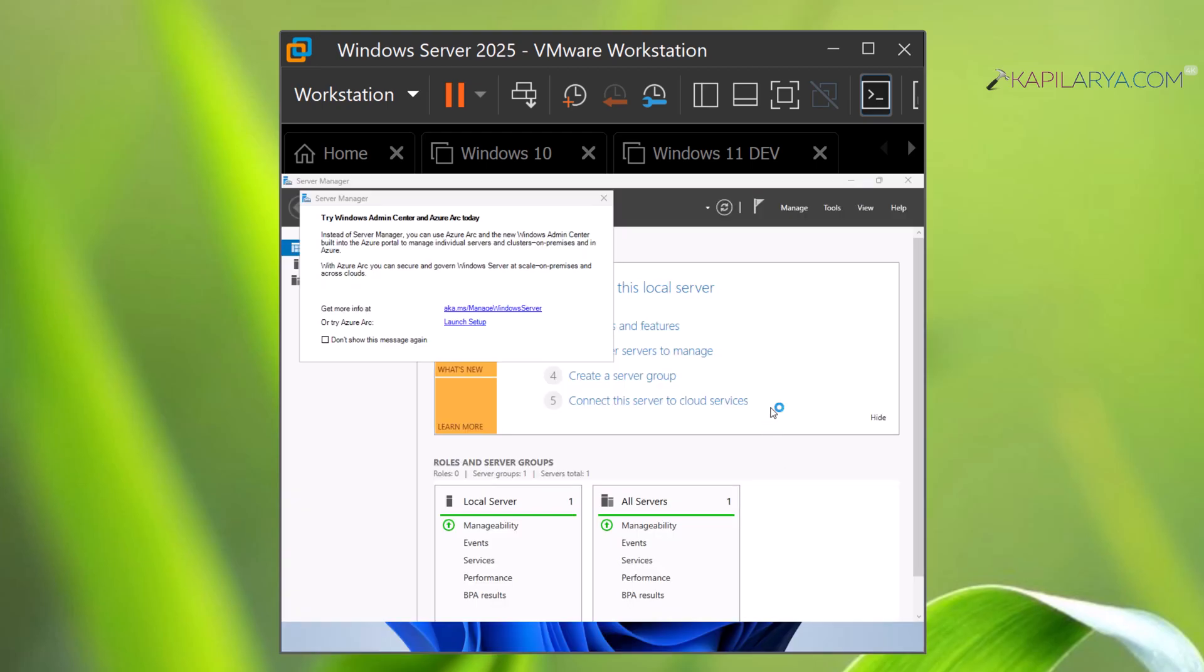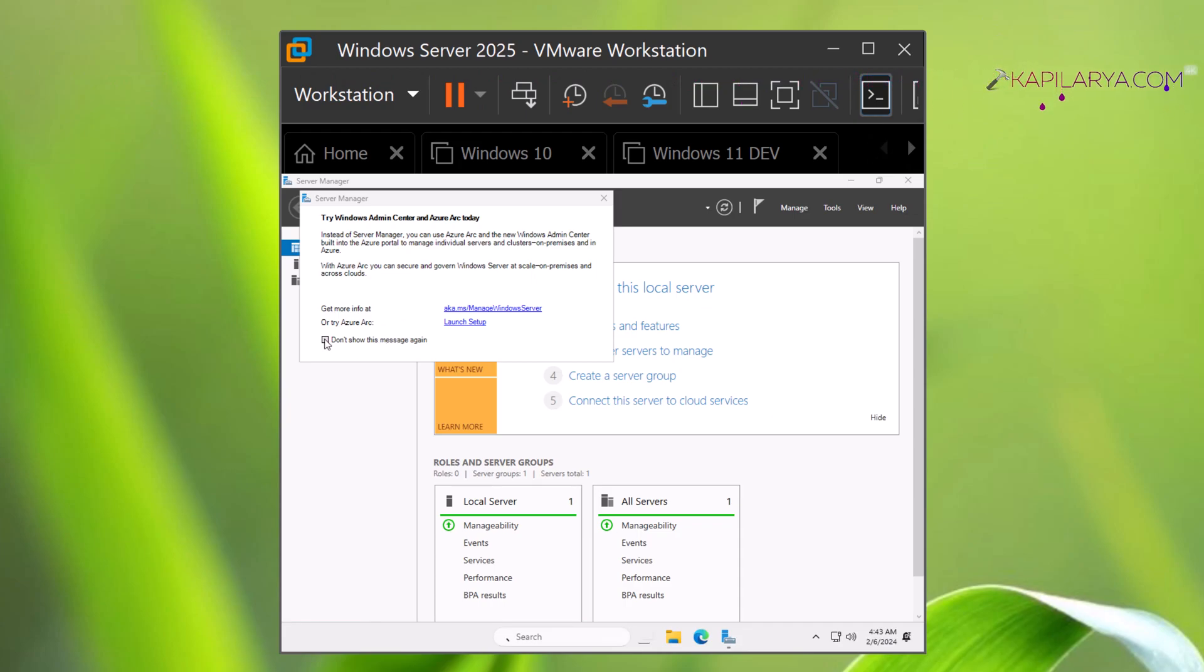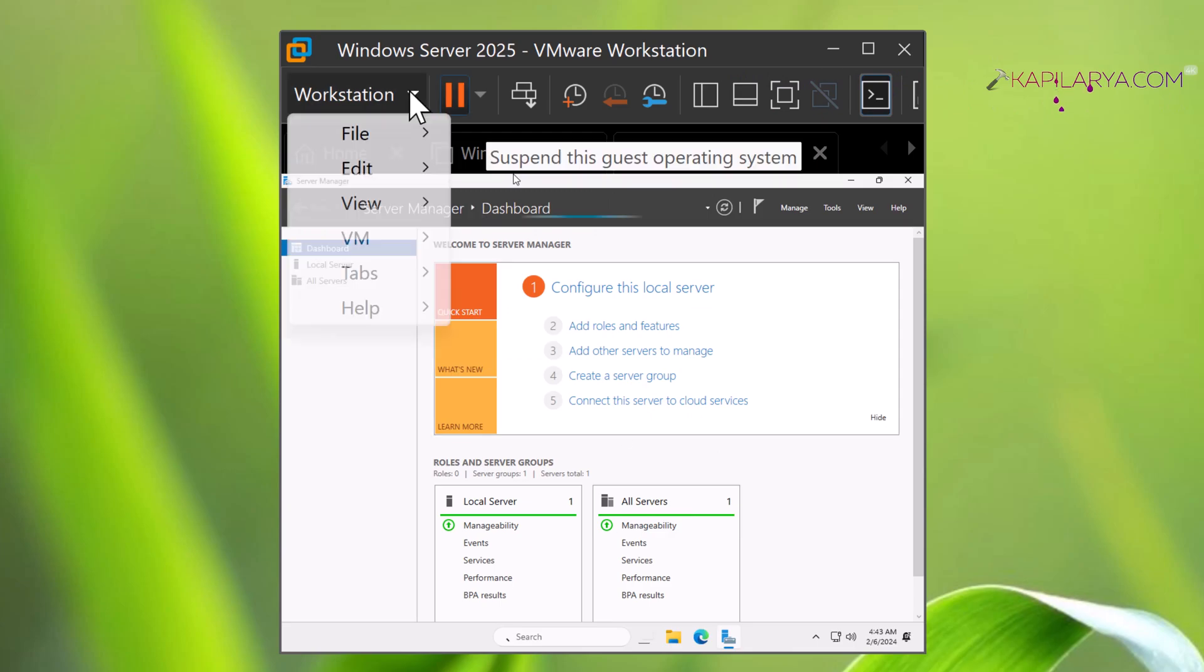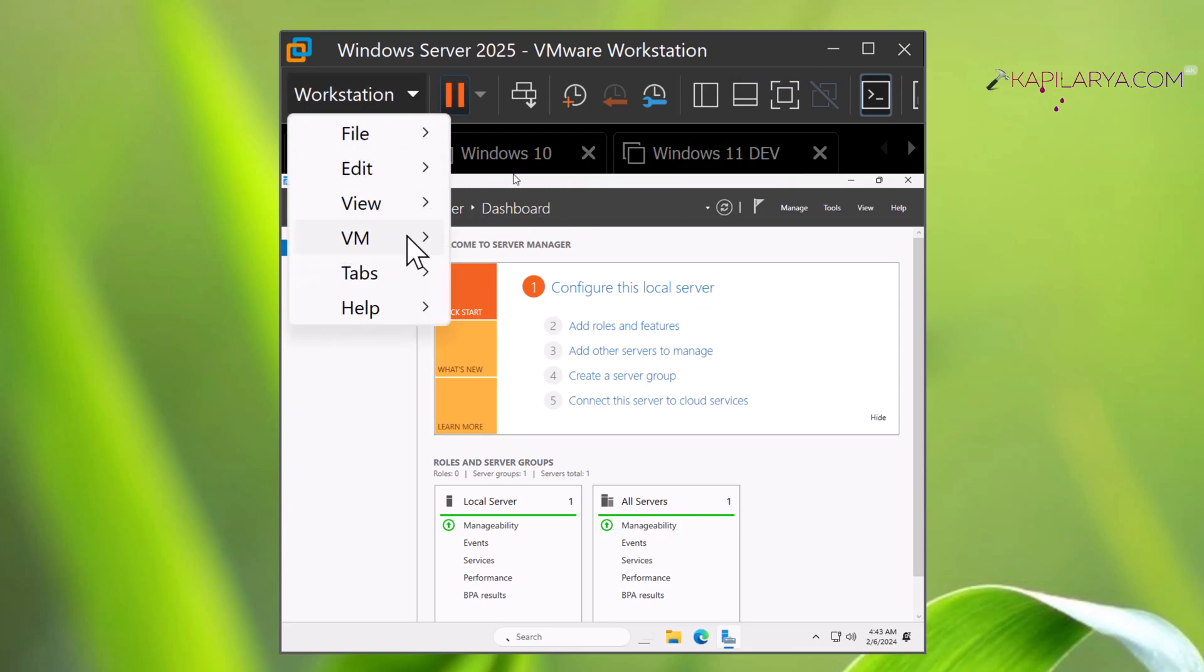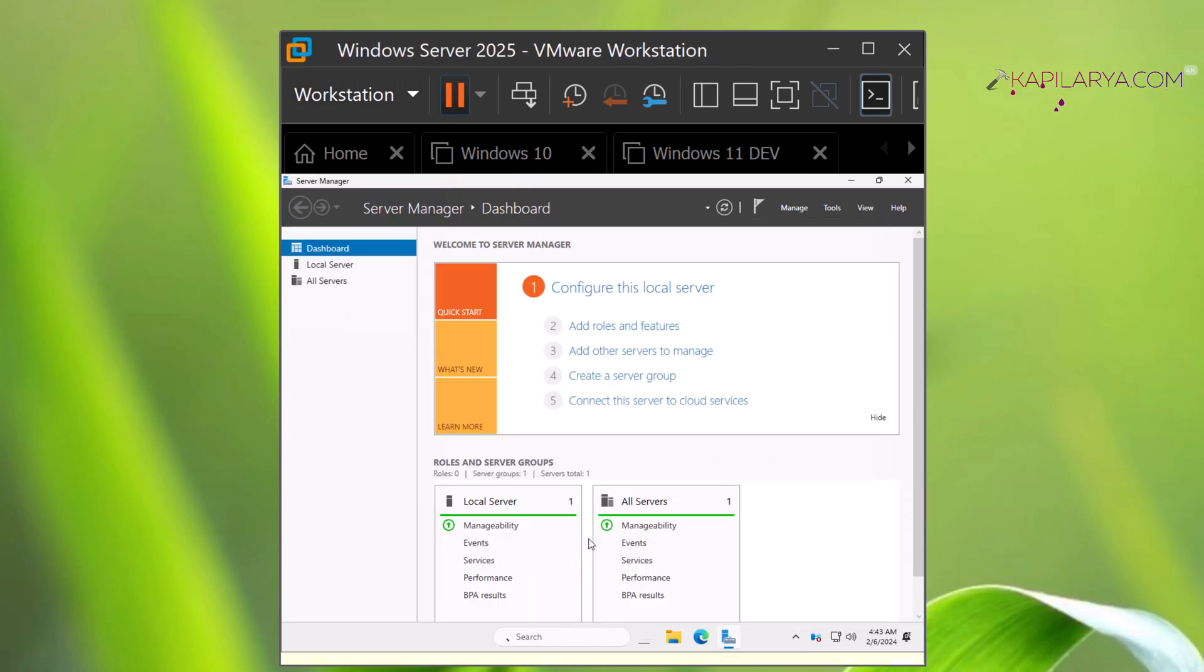So here we are on the desktop and the Server Manager is automatically here. Now since I am on the virtual machine, I have to install some VMware tools so that I can customize or personalize the settings for this virtual machine, for example the graphical display.